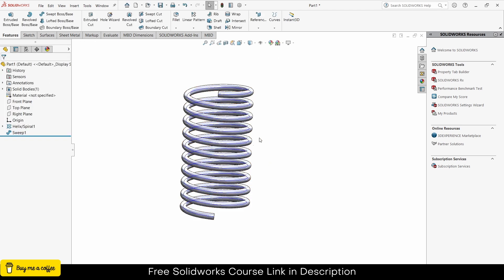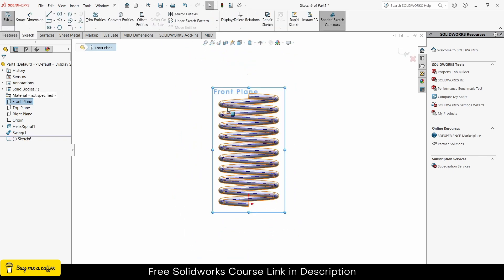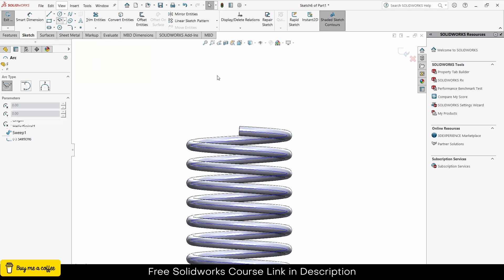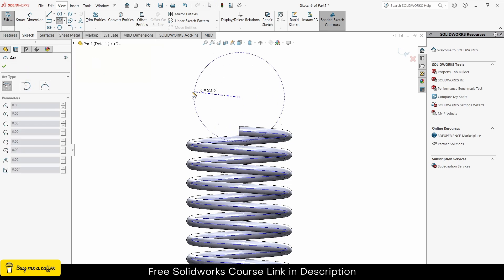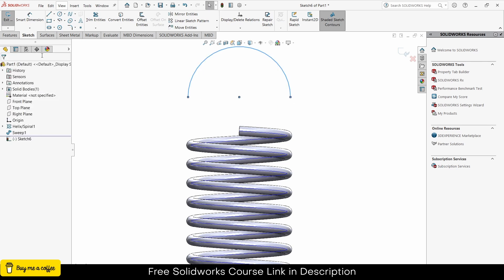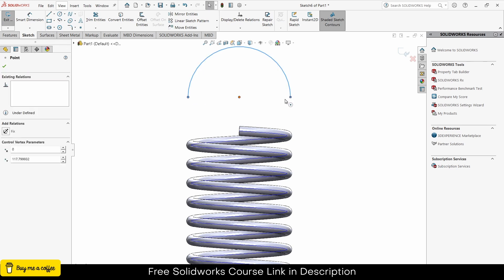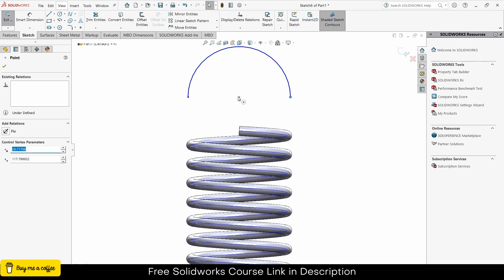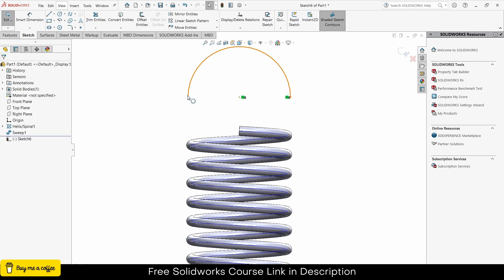Click OK. Select the front plane, click on sketch, zoom in. I will draw something like this. By pressing Control, select these two points and make them horizontal.